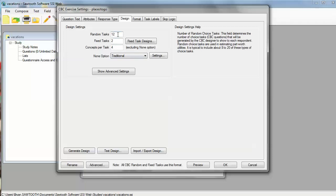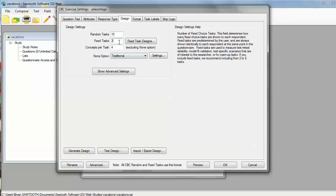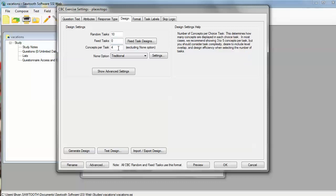Now, we can specify to the software how many tasks, these controlled random tasks, that we want. We could also specify some fixed tasks or holdout tasks that would be asked the same way for all the respondents. But to make things simpler today, we're not going to specify any of those fixed tasks. The software allows us to specify how many concepts per task that we're going to show. Let's go ahead and use the defaults to show four product concepts, four alternatives on the screen. By default, the software wants to include a none option, allowing respondents to say that none of the things on the screen they like, and we could specify a traditional option or other alternatives.